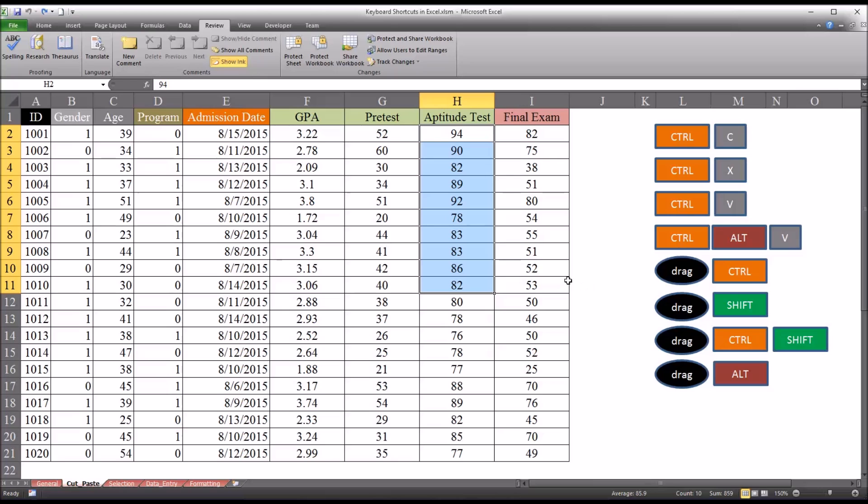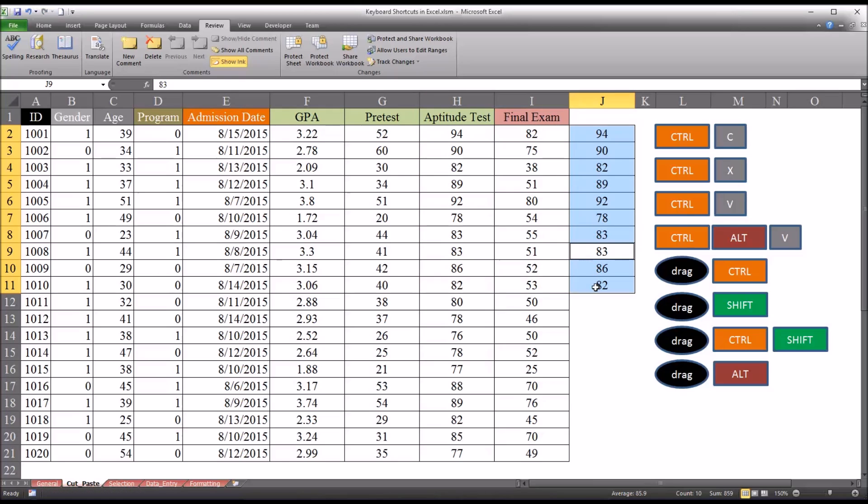But you can also drag and copy instead of drag and cut. So with the same selection here, I'm going to hold down Ctrl and move the pointer. It's getting that little crosshairs there. And I'm going to move over here. As you can see it copied. It copied the first 10 records instead of cutting and pasting.